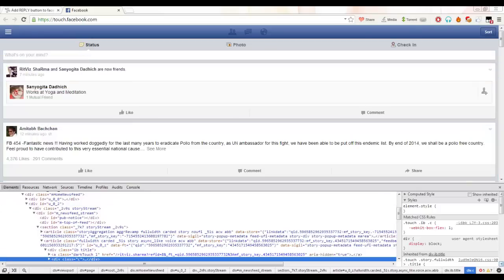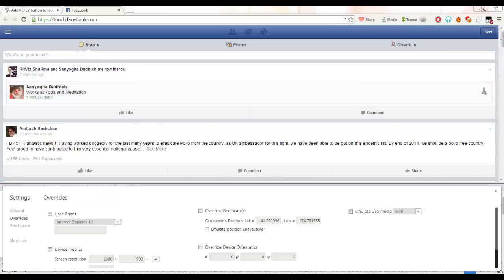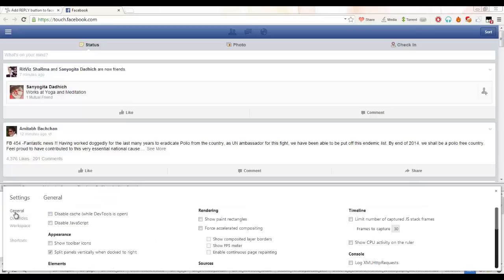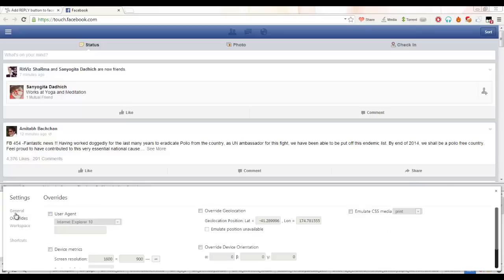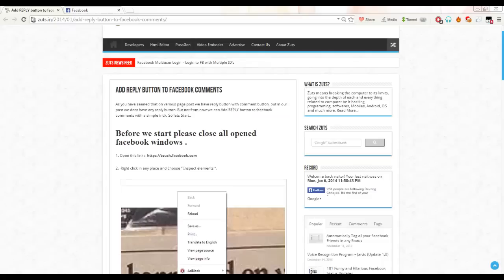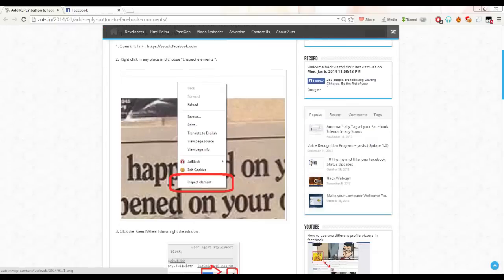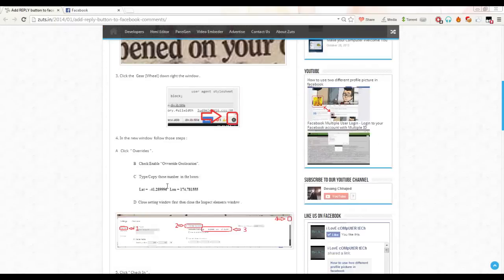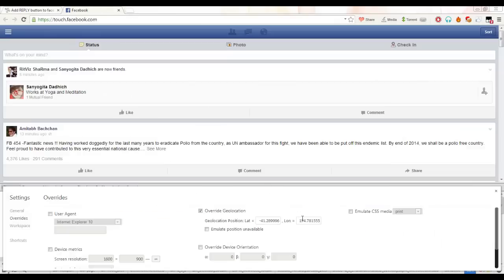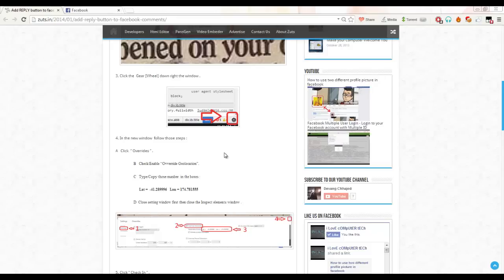Now after the inspect element window opens, just go here to the small settings button and you will see four options here. Go and click override, then just check this override geolocation. In latitude type this, and in longitude just type this value.